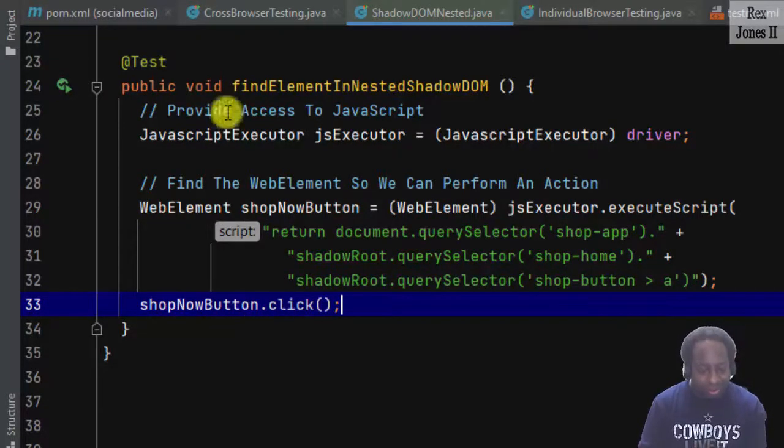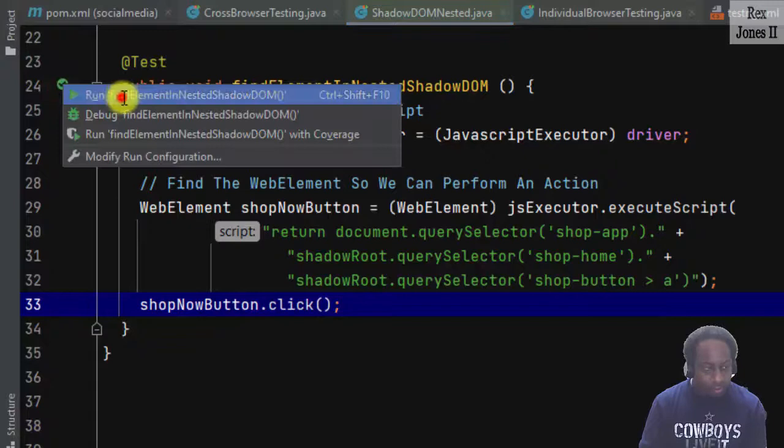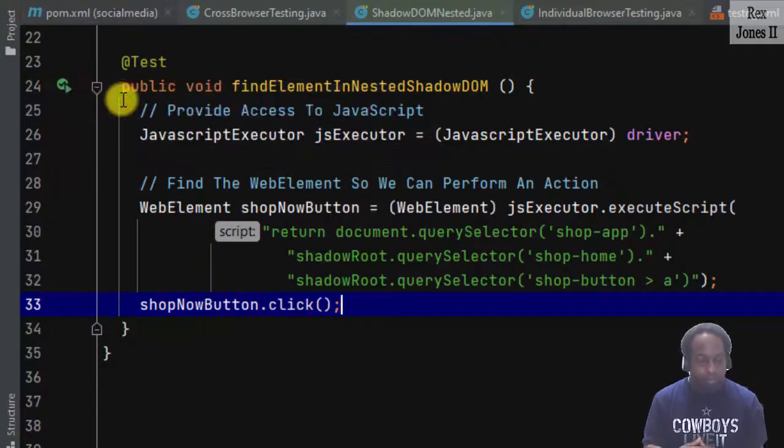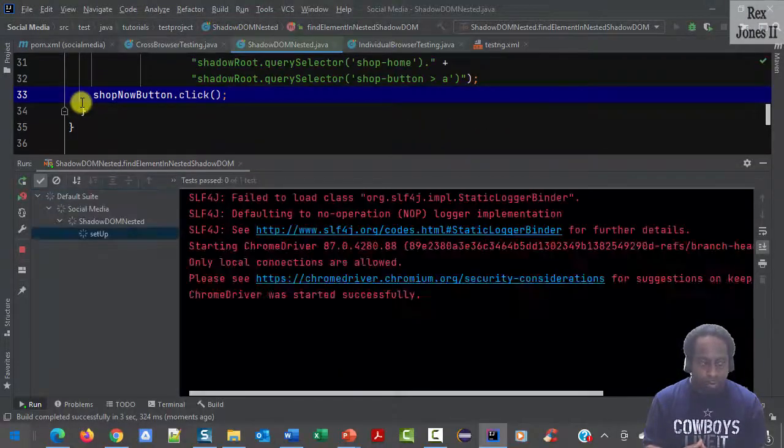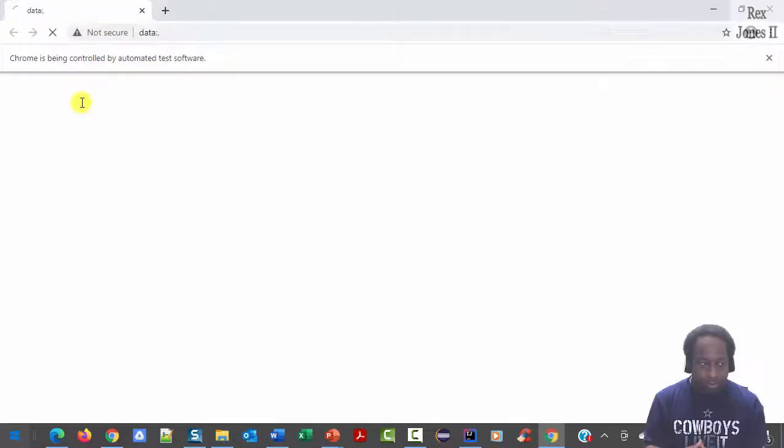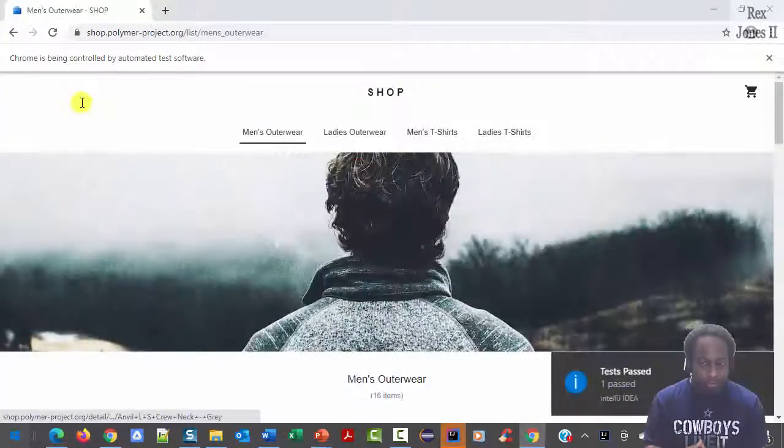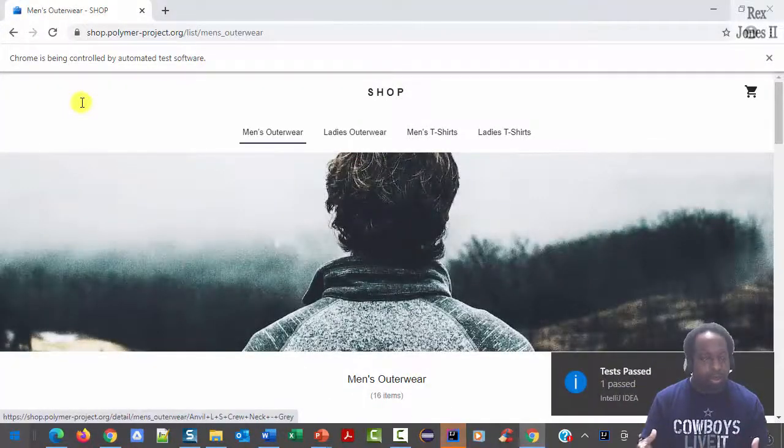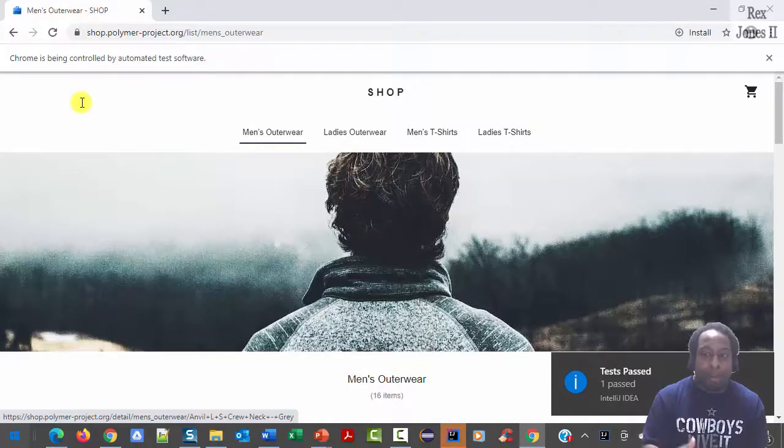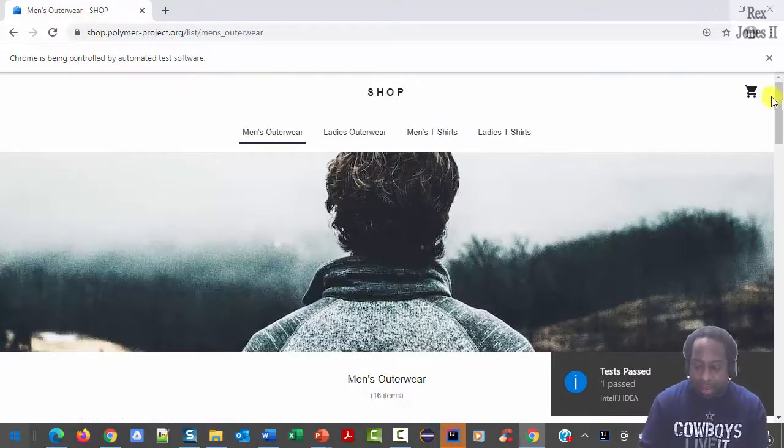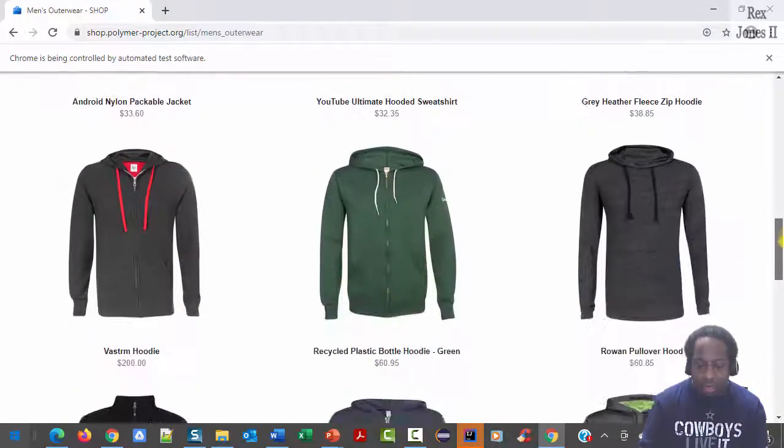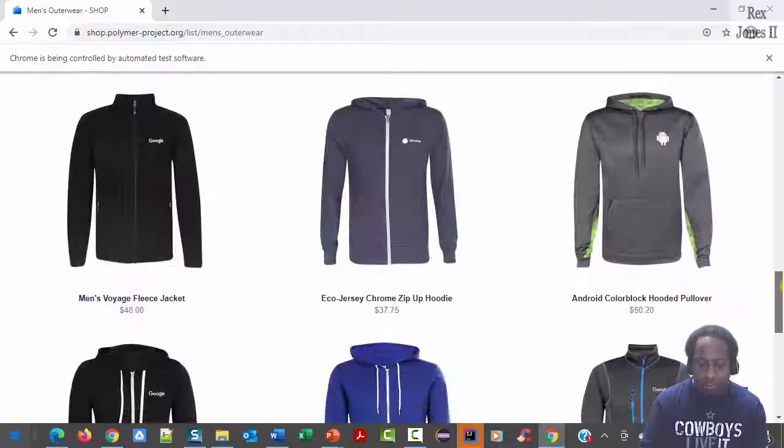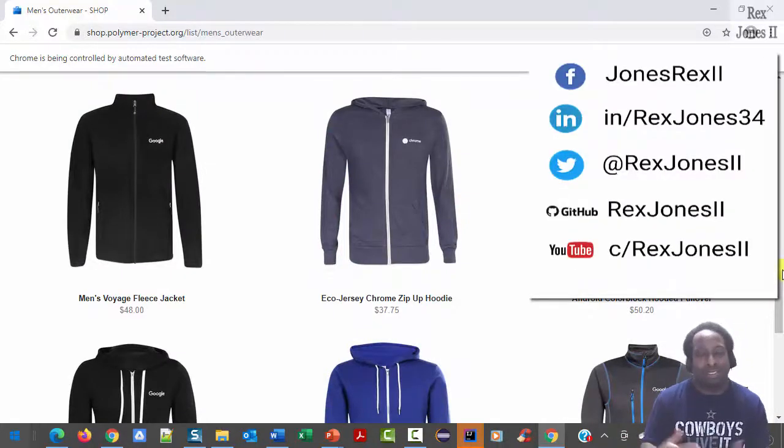Let's run. The test passed. We see the button was clicked and the next page shows up with items. Thanks for watching and I'll see you in the next session.